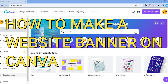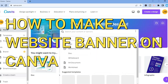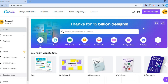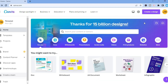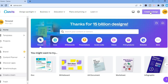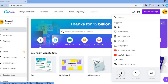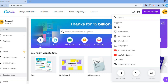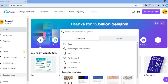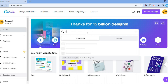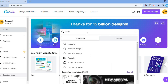Hello, in this video I will be showing you how to make a website banner on Canva. The first thing you want to do once on Canva is either select 'Create a Design' in the top right-hand corner and select custom size, or you could tap on the search bar and type in 'website banner'.